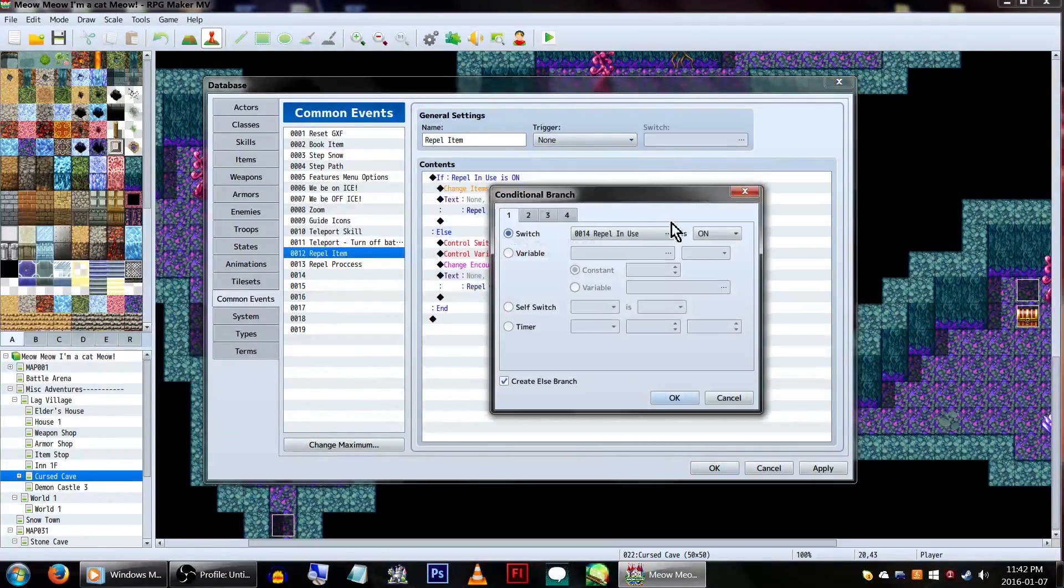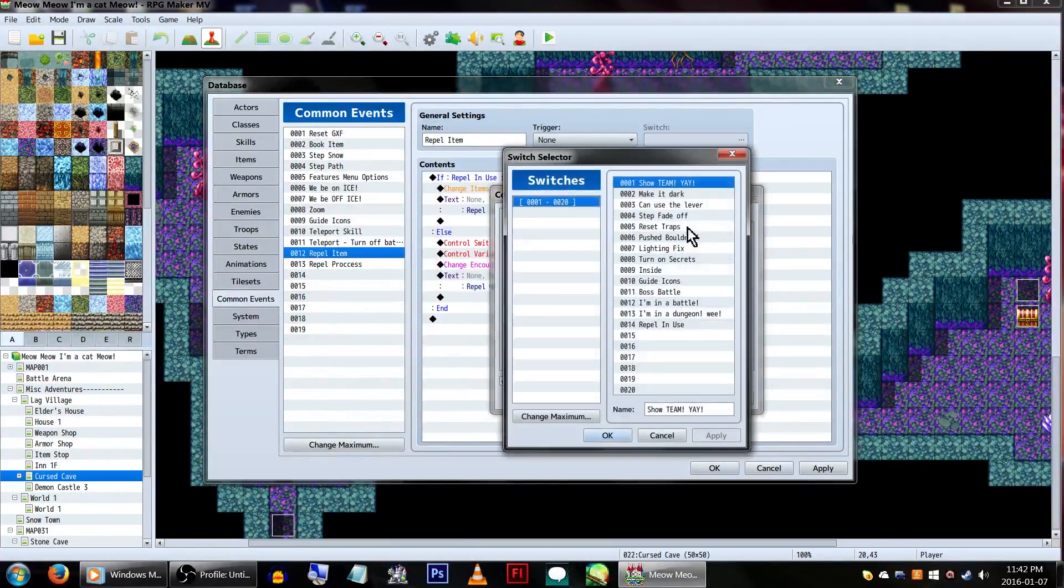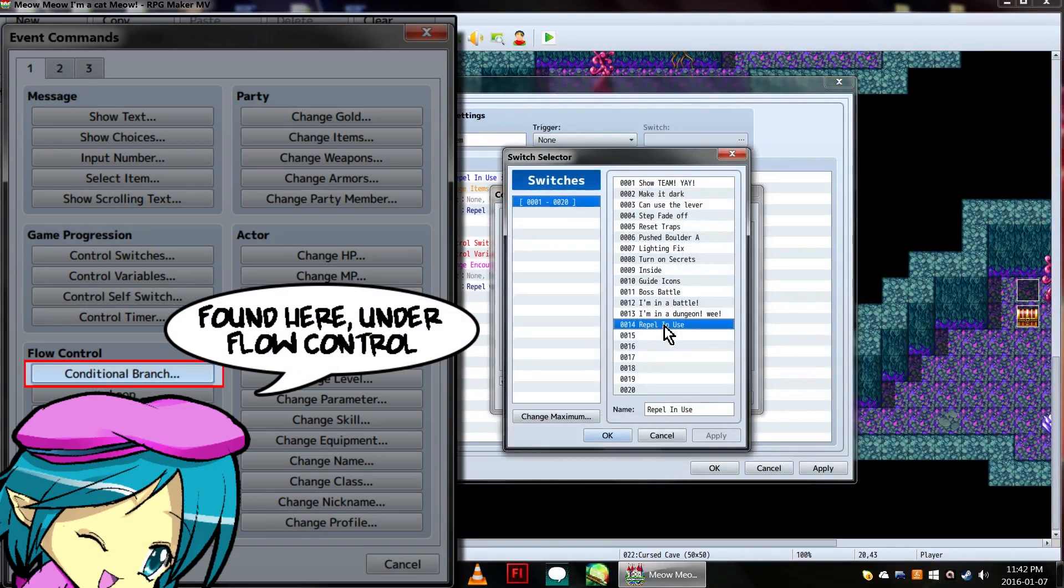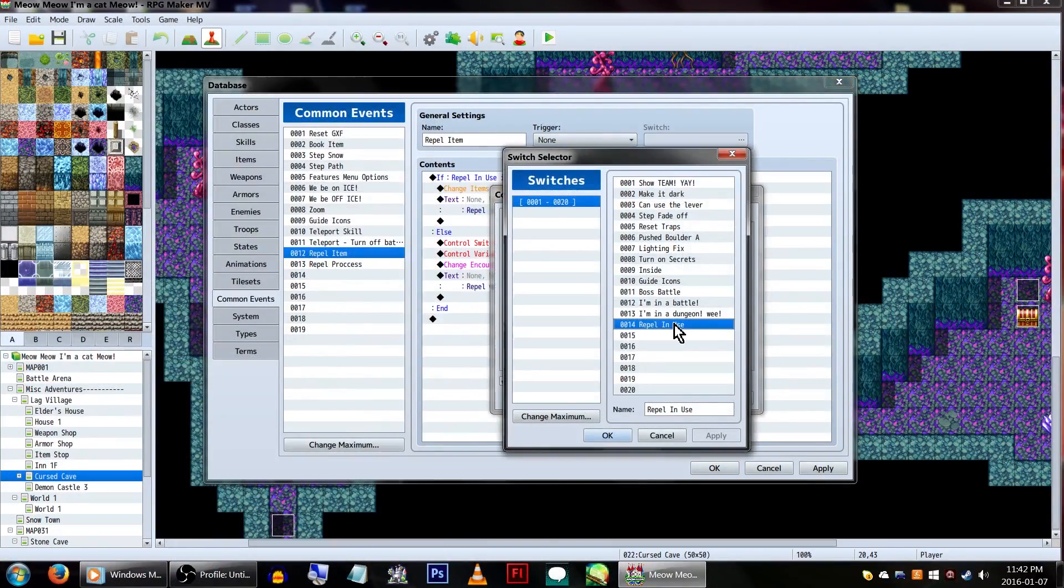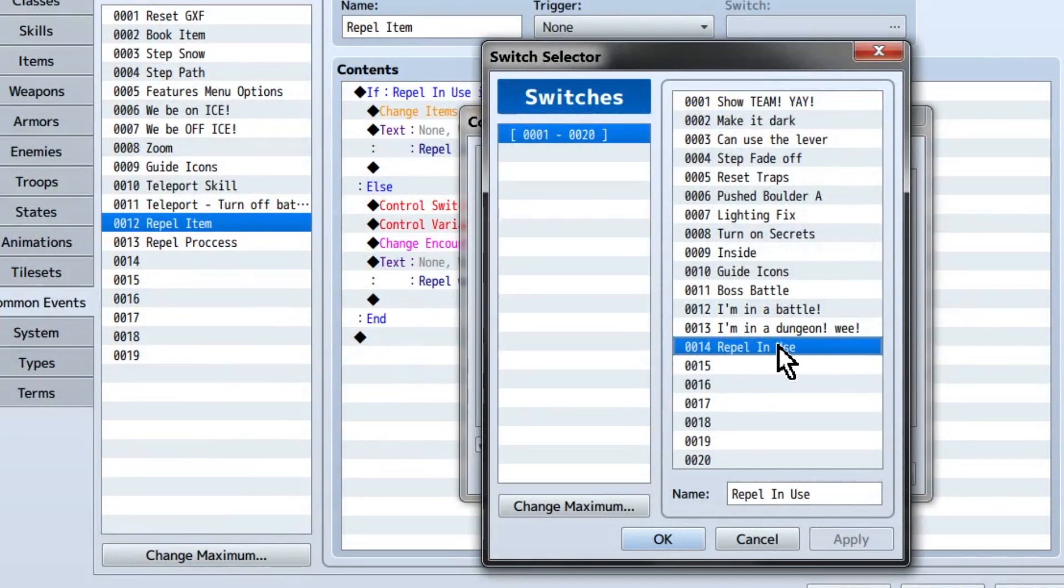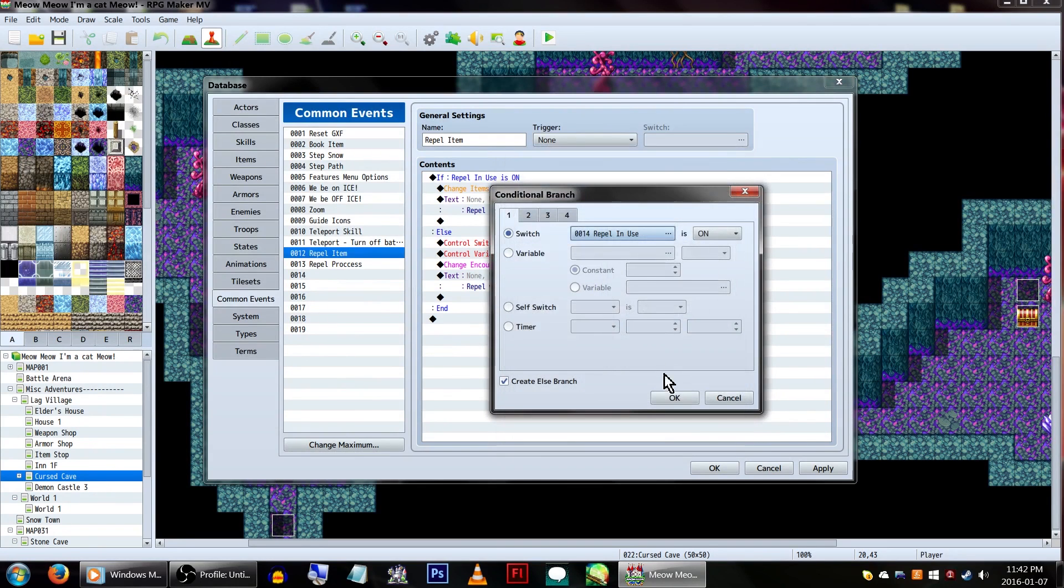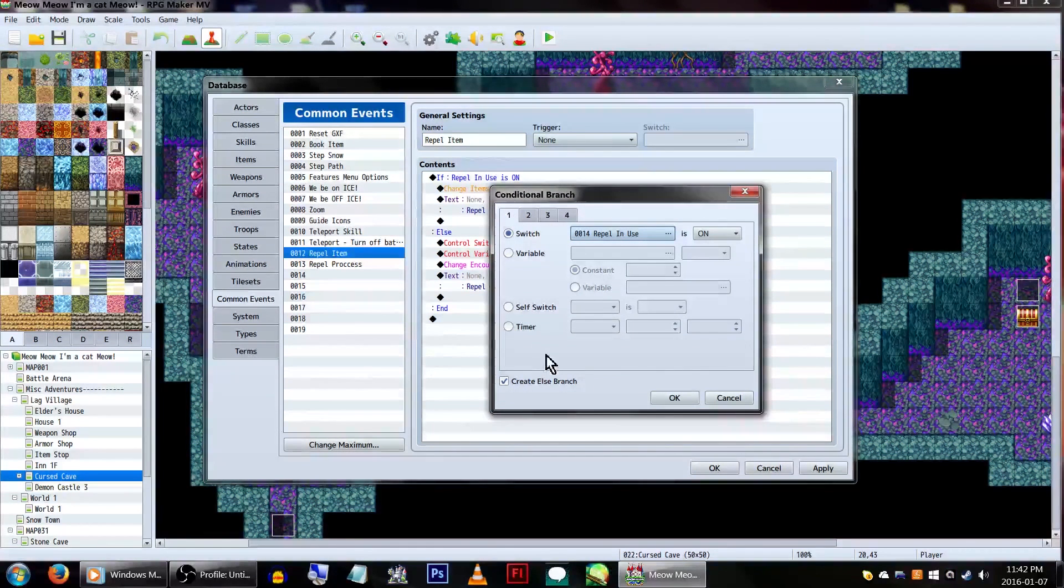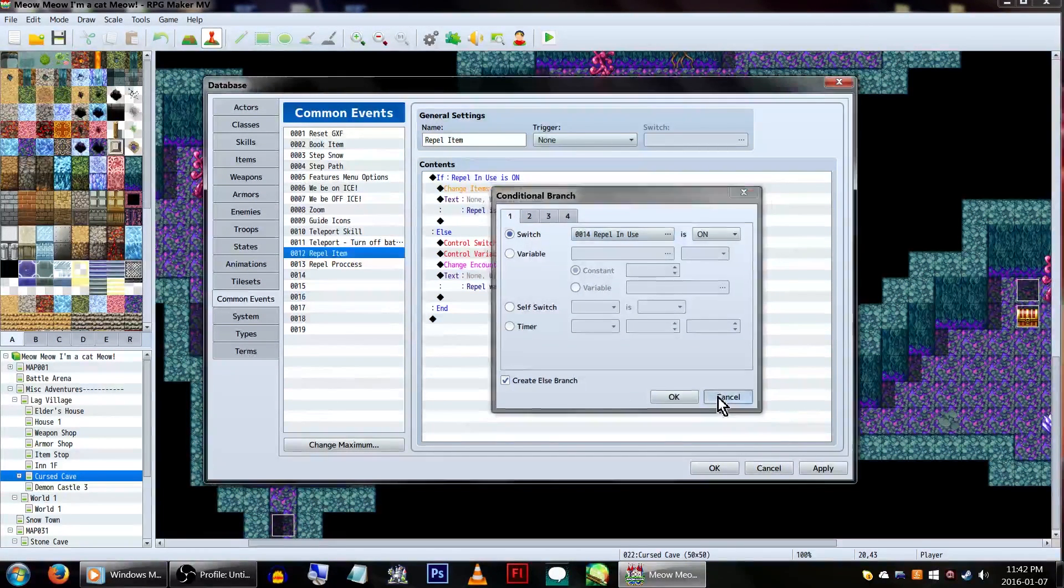Now, in repel item, set up a conditional branch with a switch. We'll be using switch 14, repel in use. Make sure that on is selected, and create else branch is checked at the bottom. Click ok!